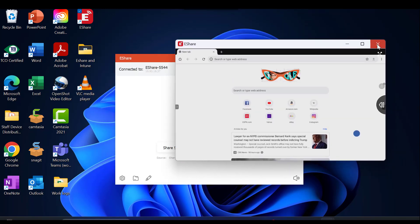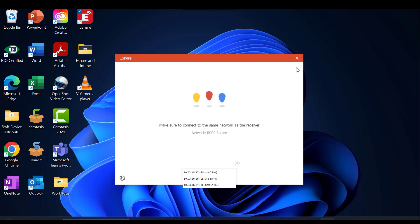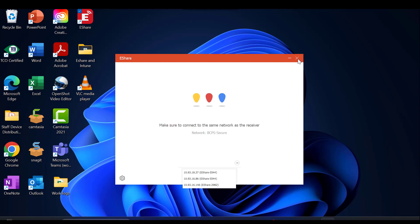To leave the session, select the Disconnect icon and this will close your session. This concludes our training.